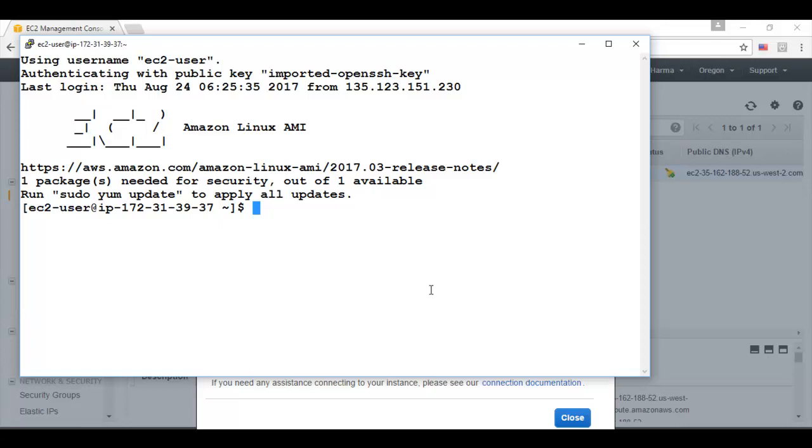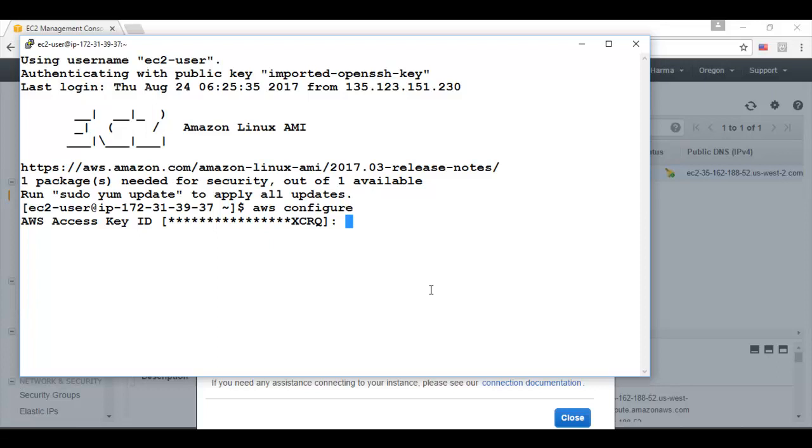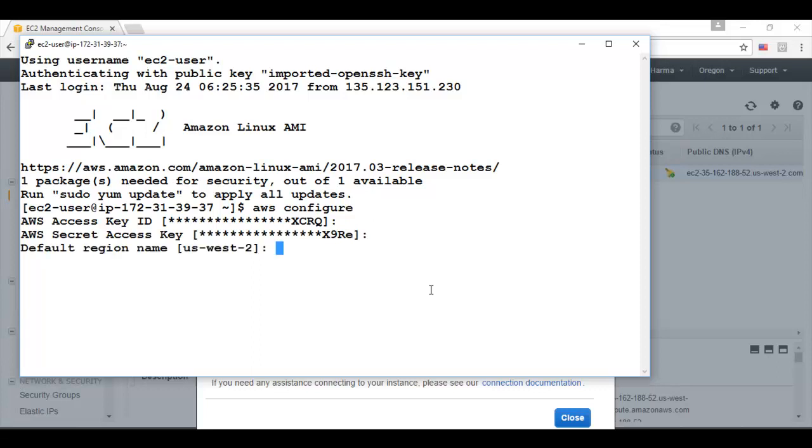The next step is to configure the AWS. For that I need to execute the command AWS configure. I need to provide the access key ID. The security access key ID. The default region which is us-west-2 for me. And the default output format which I have used JSON.